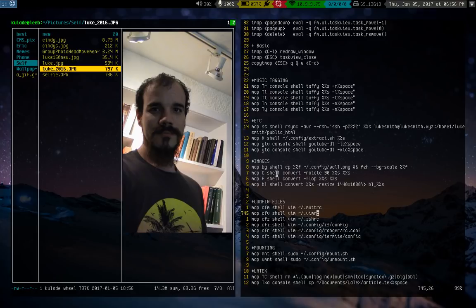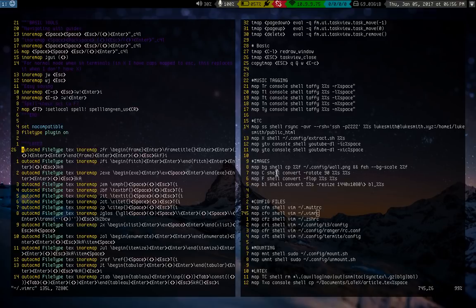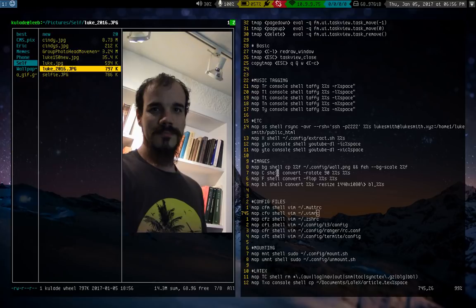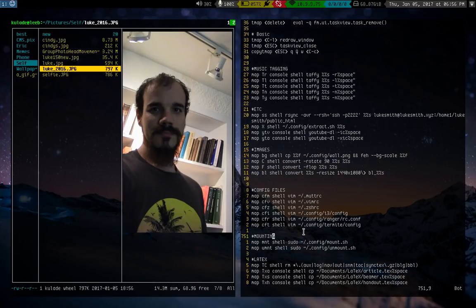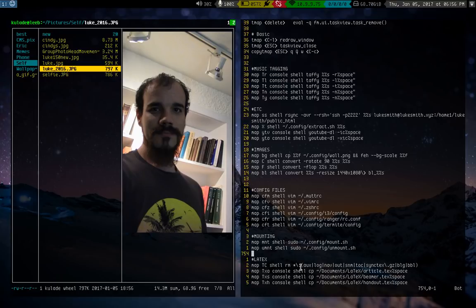So just little stuff like that. I have if I want to modify config files, I have them all set on. Here's my Vim RC. I have them all set to shortcuts in Ranger just in case. And stuff for modifying LaTeX, making LaTeX templates or whatever.